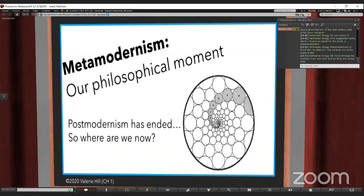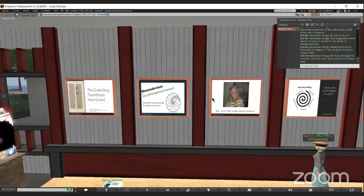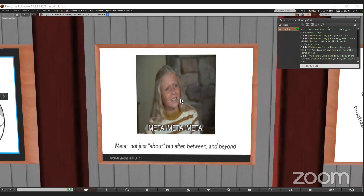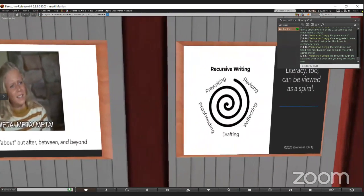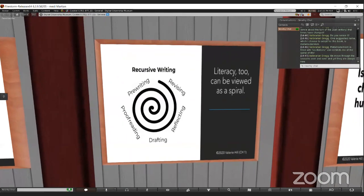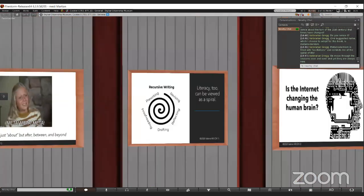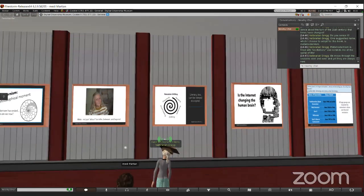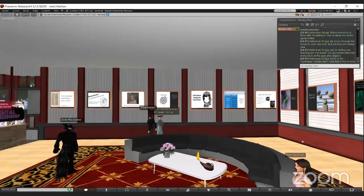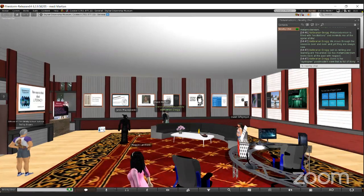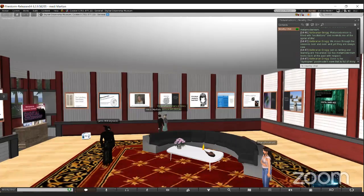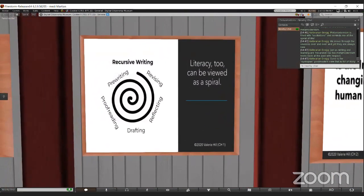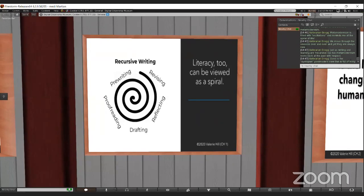Meta-modernism is filled with oscillations. And it reminds me of the spiral of life. You also see my meta-meta-meta meme there. Because meta-literacy in the metaverse, how meta can you get? Writing is also a spiral. As you're thinking and pre-writing and revising and reflecting, the process is like life. It's a revision process.